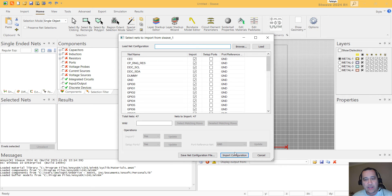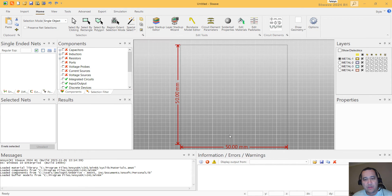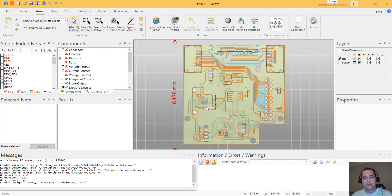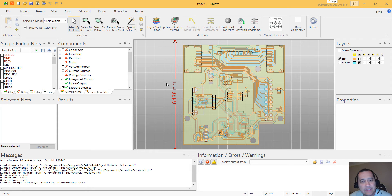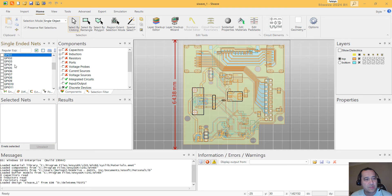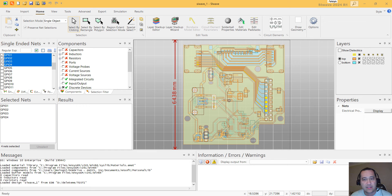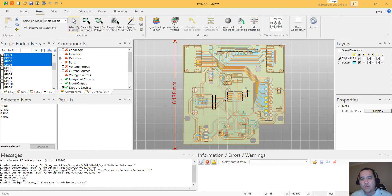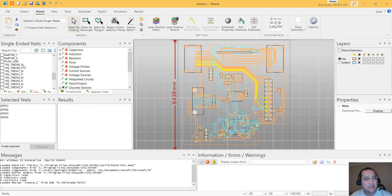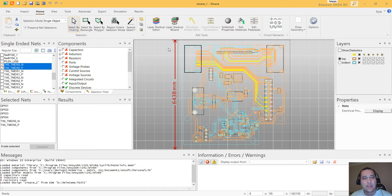Once you select the EDB or your ODB++, IPC2581, we have the PCB in here, and you can select the nets that you want to simulate. I'm just going to select these nets in here, like four nets and maybe a few more nets in here, like this one.